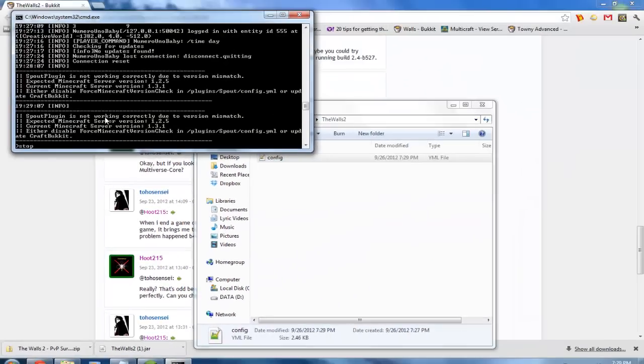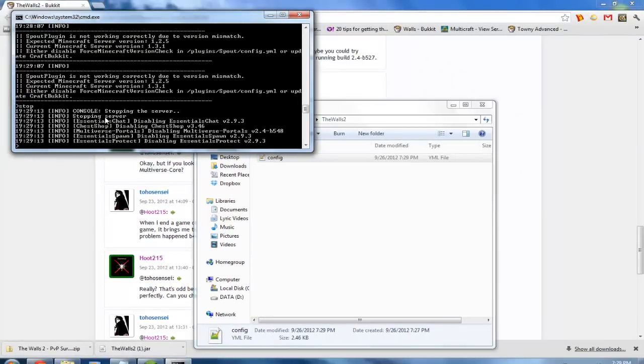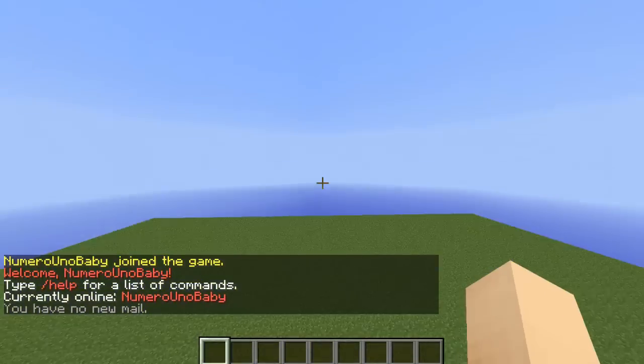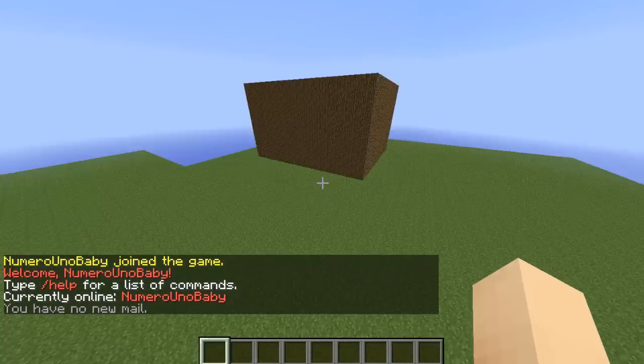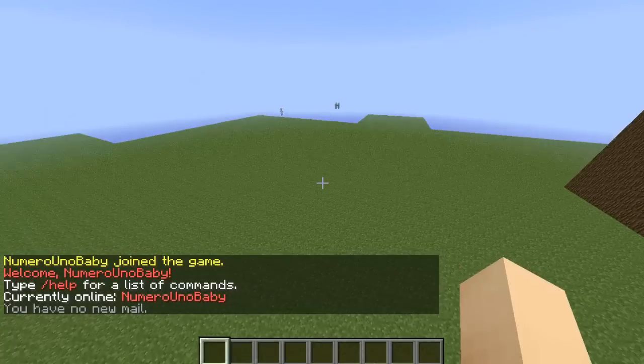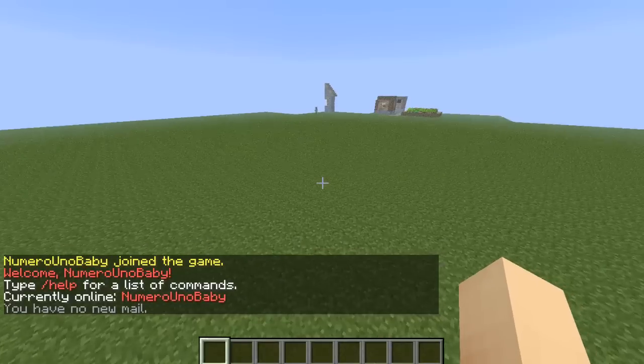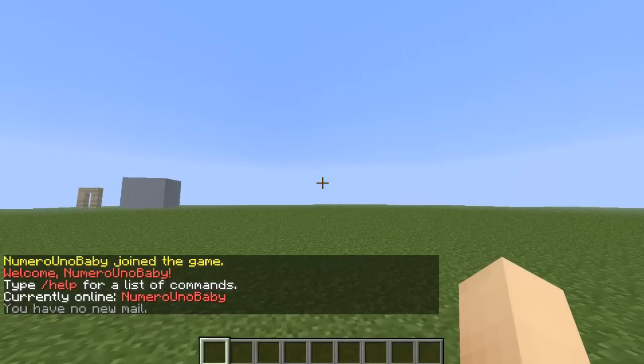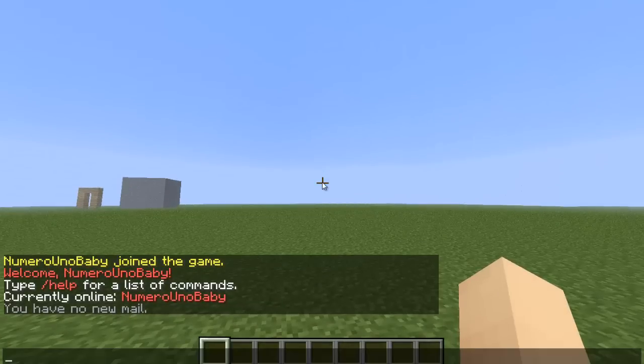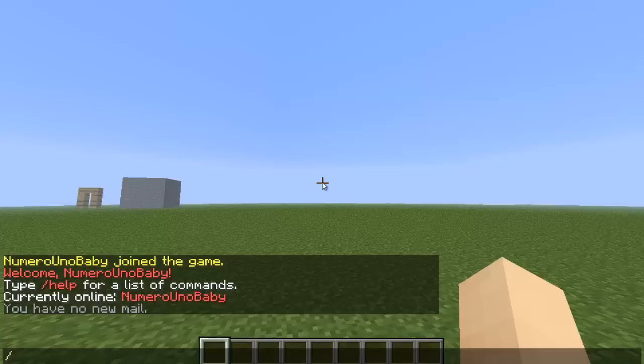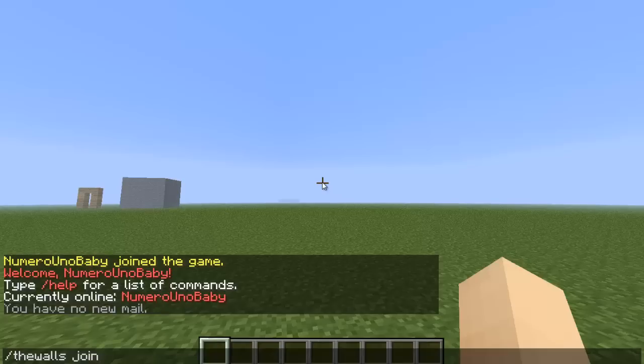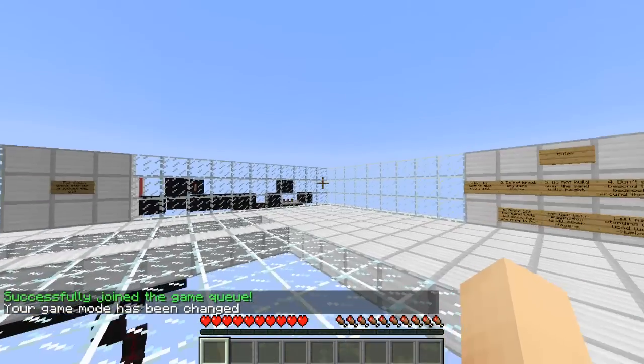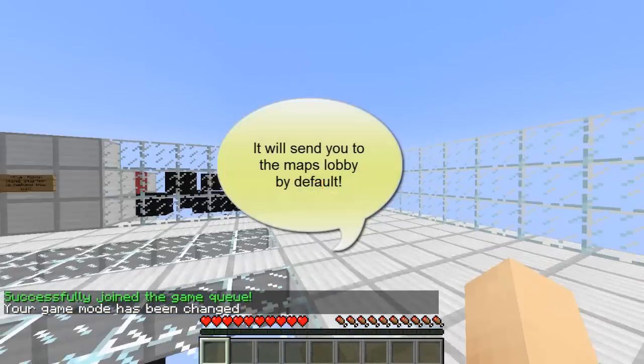After your server restarts, get on Minecraft. You can type /thewalls join - this is for your players to actually join The Walls. It'll add you to the queue line, and if you have a lobby, it'll send you there. If you don't, it'll just send you to the game.